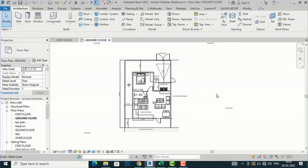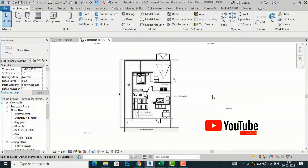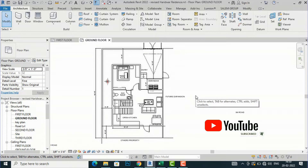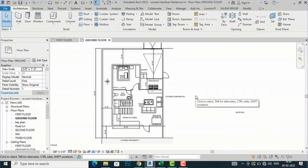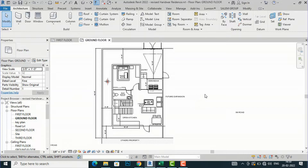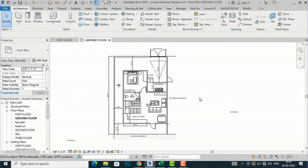Hello friends, welcome back to another video tutorial in Revit Architecture. I am Architect Sonora from Glad Studio. In this video tutorial I am going to teach you how to export your schedule and quantities from Revit to an Excel file, and I will show you some methods for how to do that.